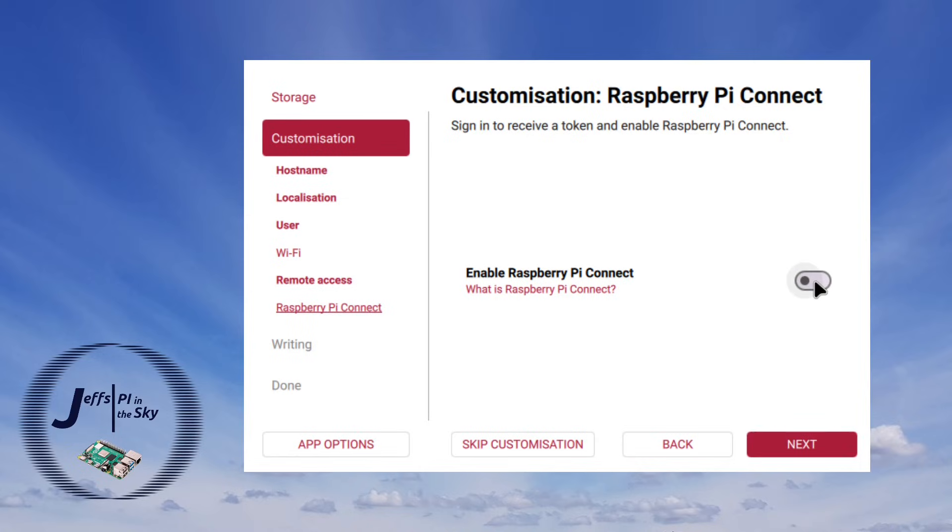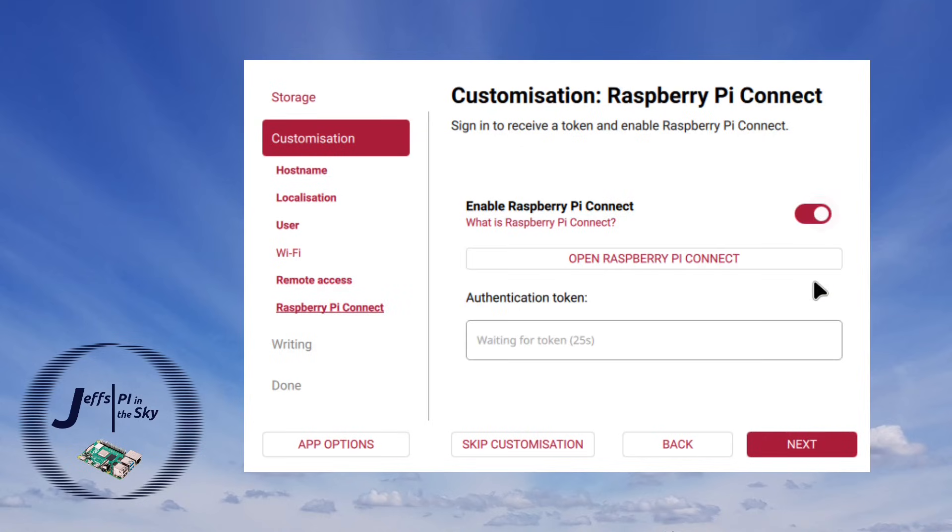Raspberry Pi Connect lets you get to the graphical desktop of your Raspberry Pi via a browser from any other machine on your network or indeed you can be anywhere in the world. So if I enable this it then asks me for an authentication token.